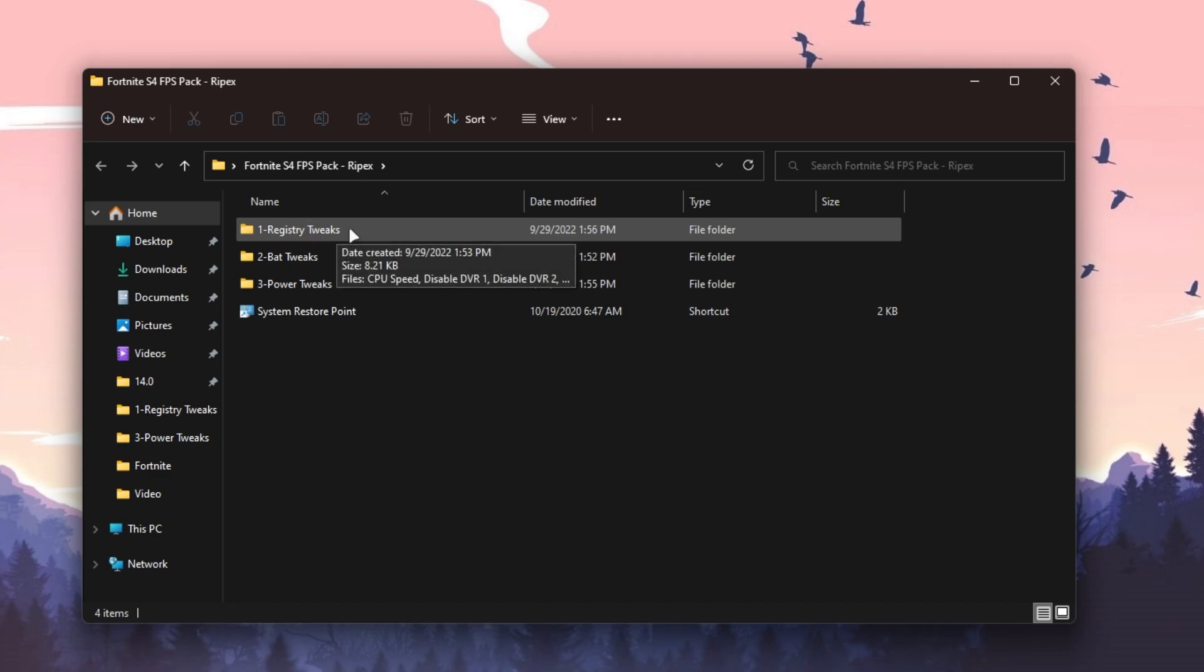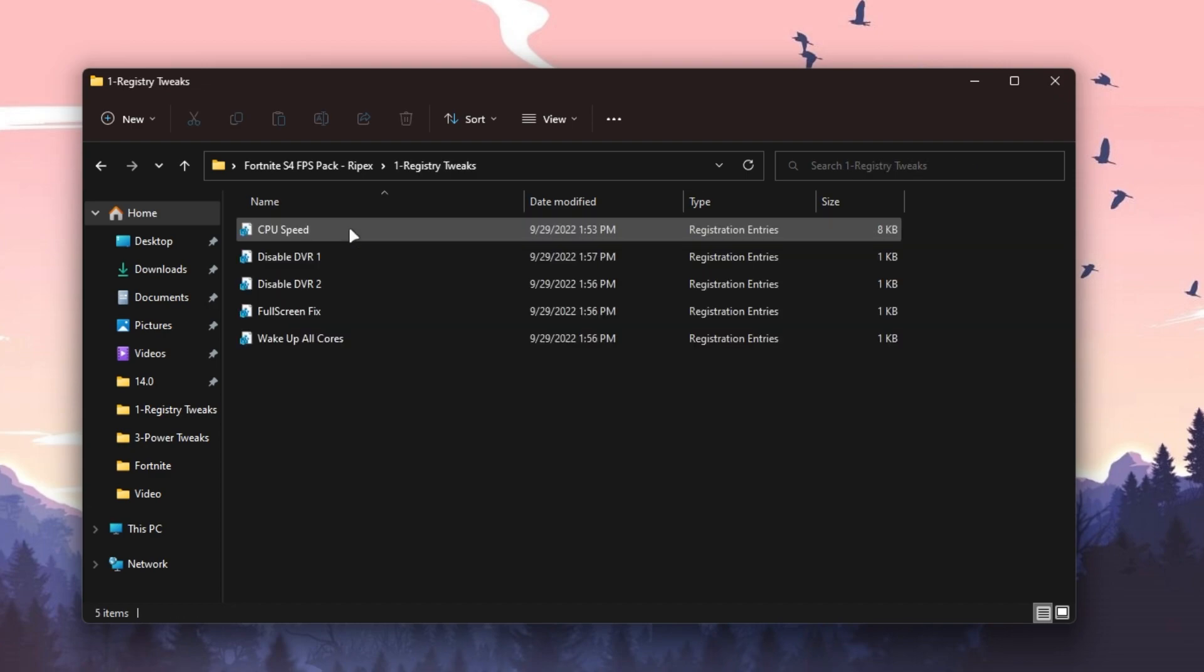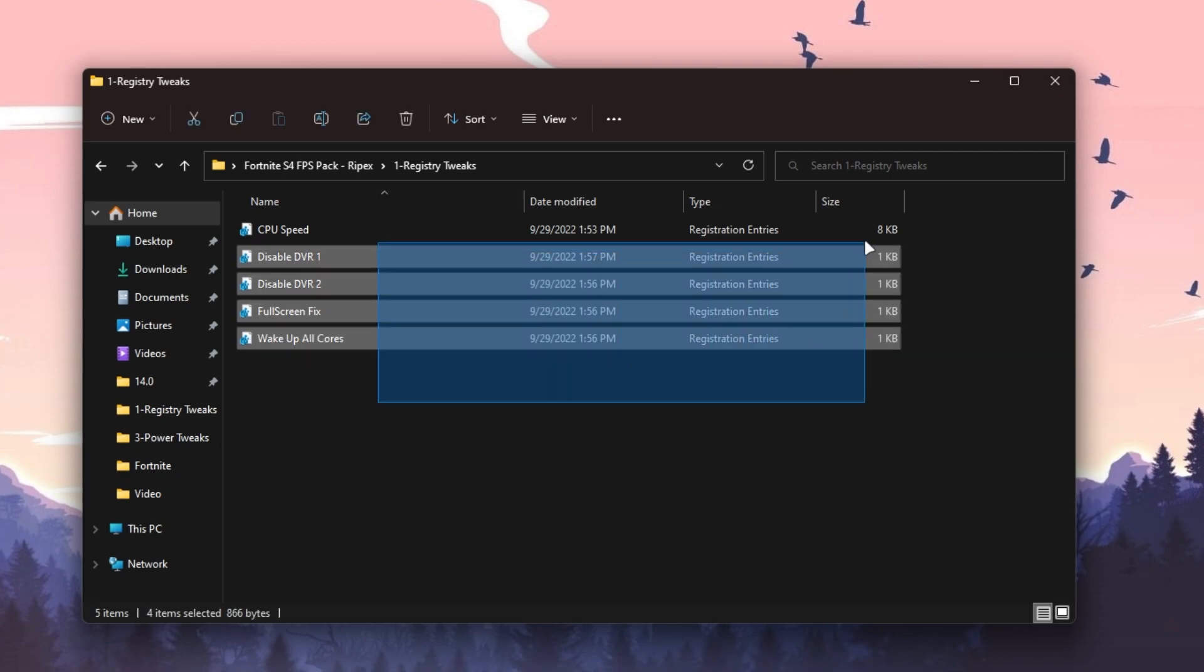Now open the first folder, which is the Registry Tweaks folder. In this folder we have several files like CPU Speed, Disable DVR1, DVR2, Fullscreen Fix, and Wake Up All Cores. You need to install all these registry files one by one on your PC, and it's really simple.